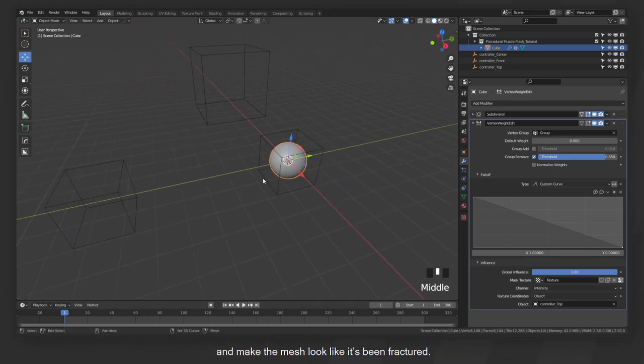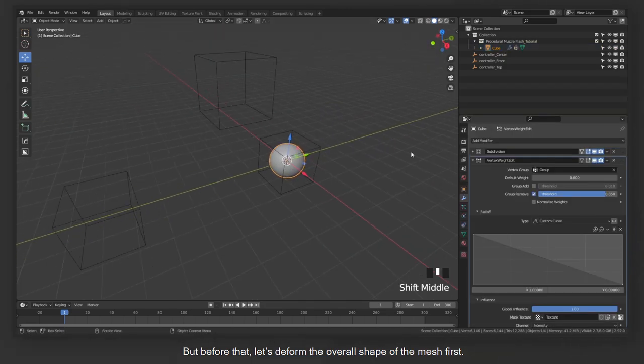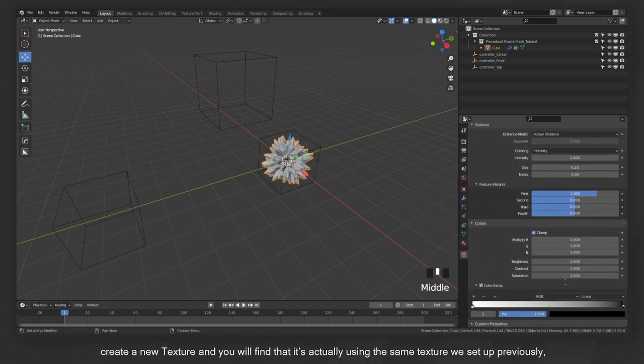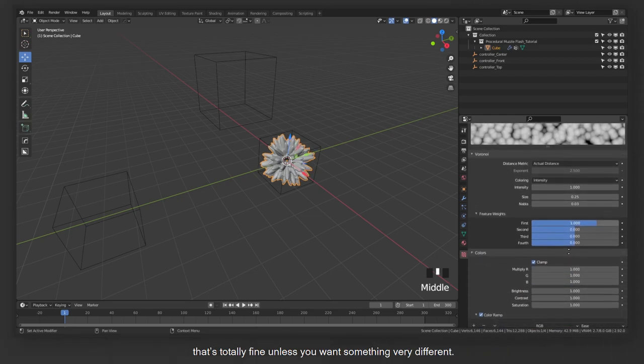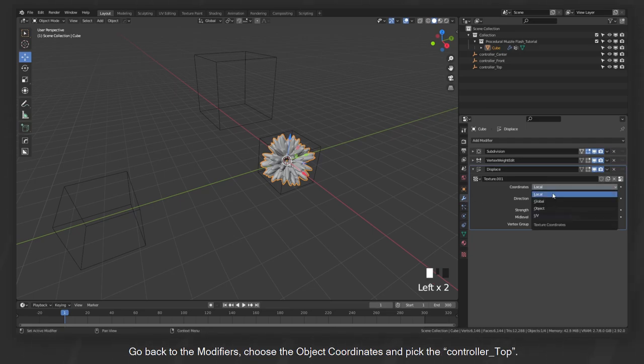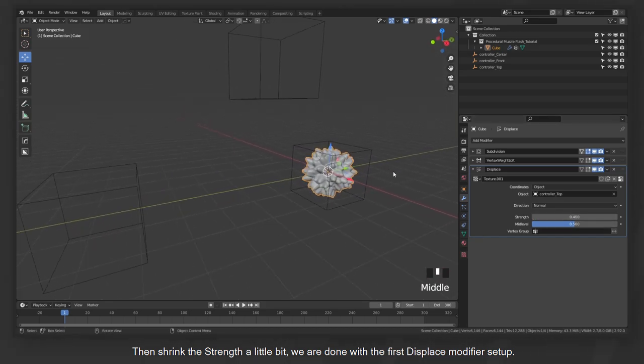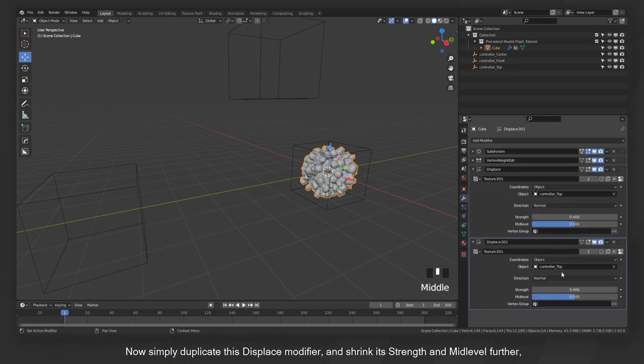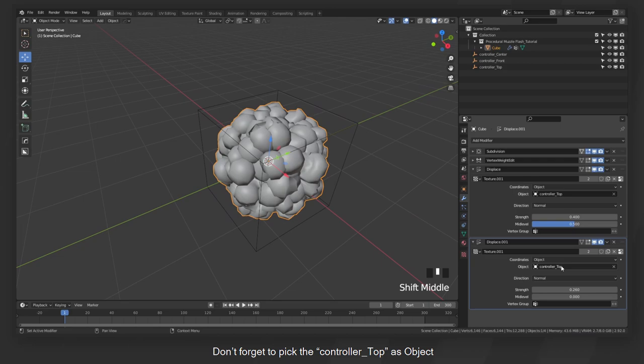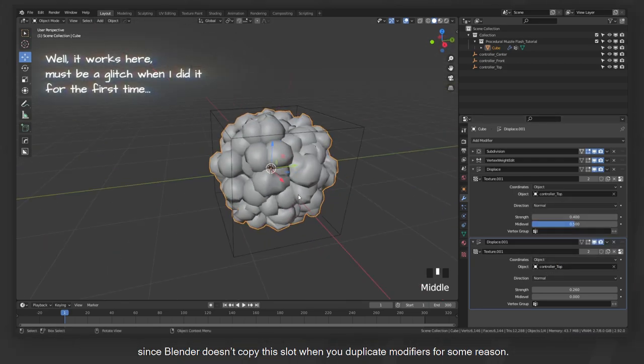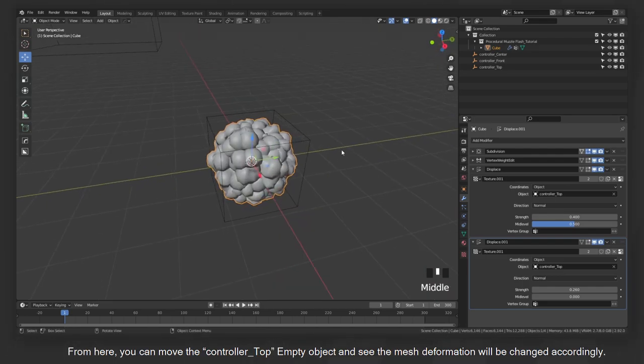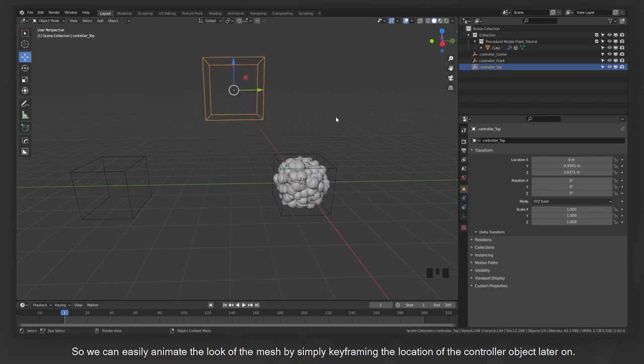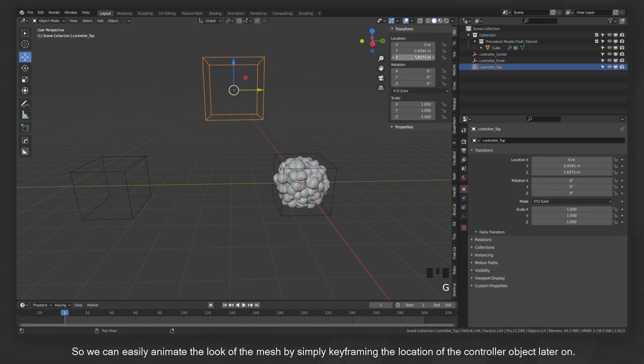But before that, let's deform the overall shape of the mesh first. Add a displace modifier, create a new texture and you will find that it's actually using the same texture we set up previously. That's totally fine unless you want something very different. Go back to the modifiers, choose the object coordinates and then pick the controller top. Then shrink the strength a little bit. We're done with the first displace modifier setup. Now, simply duplicate this displace modifier and shrink its strength and mid-level further, so we get the interesting displacement on top of the previous one. Don't forget to pick the controller top as object since Blender doesn't copy this slot when you duplicate modifiers for some reason. From here, you can move the controller top empty object and see the mesh deformation will be changed accordingly. So we can easily animate the look of the mesh by simply keyframing the location of the controller object later on.